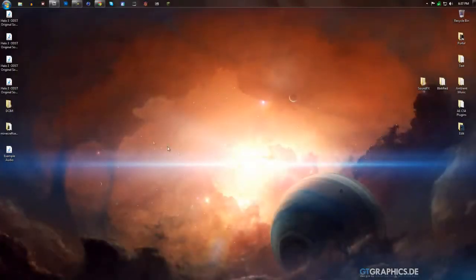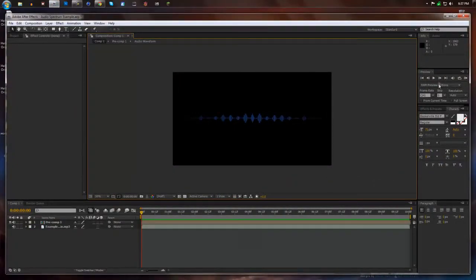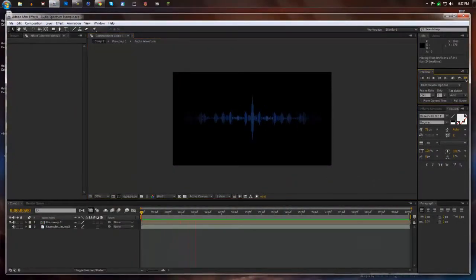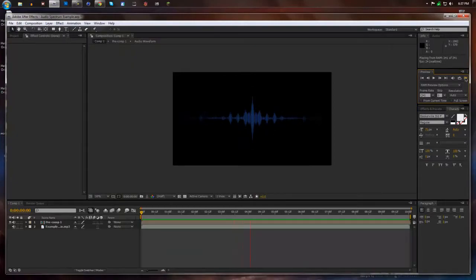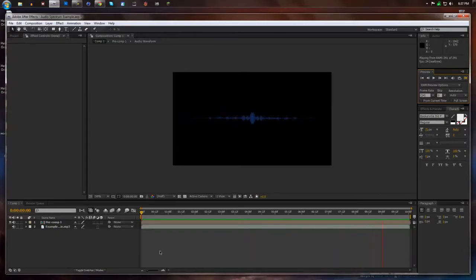Hey guys, this is Steven and today I'm going to be showing you how to make an audio waveform spectrum like this. All right, let's get started.